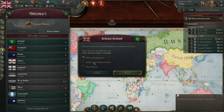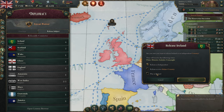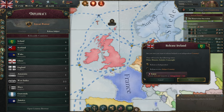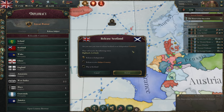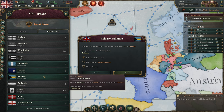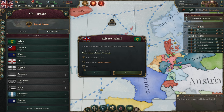I can now say 'release as independent' — not 'release as own subject country,' but 'release as independent,' getting Ireland its independence. Then very importantly, check 'play as Ireland.' If you don't check this, Ireland will just be released as independent and you'll continue playing as Great Britain. You can do the same for Scotland, Wales, Malta, Newfoundland, or really anything. Let's check that and say release.